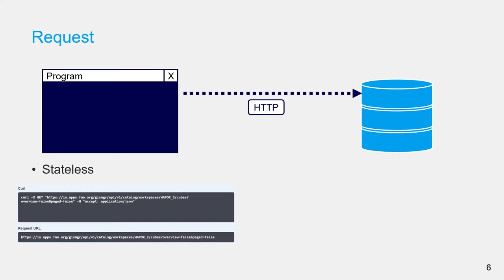You might use some programming library to create a request which follows HTTP or Hypertext Transfer Protocol. This request is stateless, meaning that the server won't remember anything about the client, in this case, your program. If you need to maintain state such as your user authentication, you must send it with every request using headers.